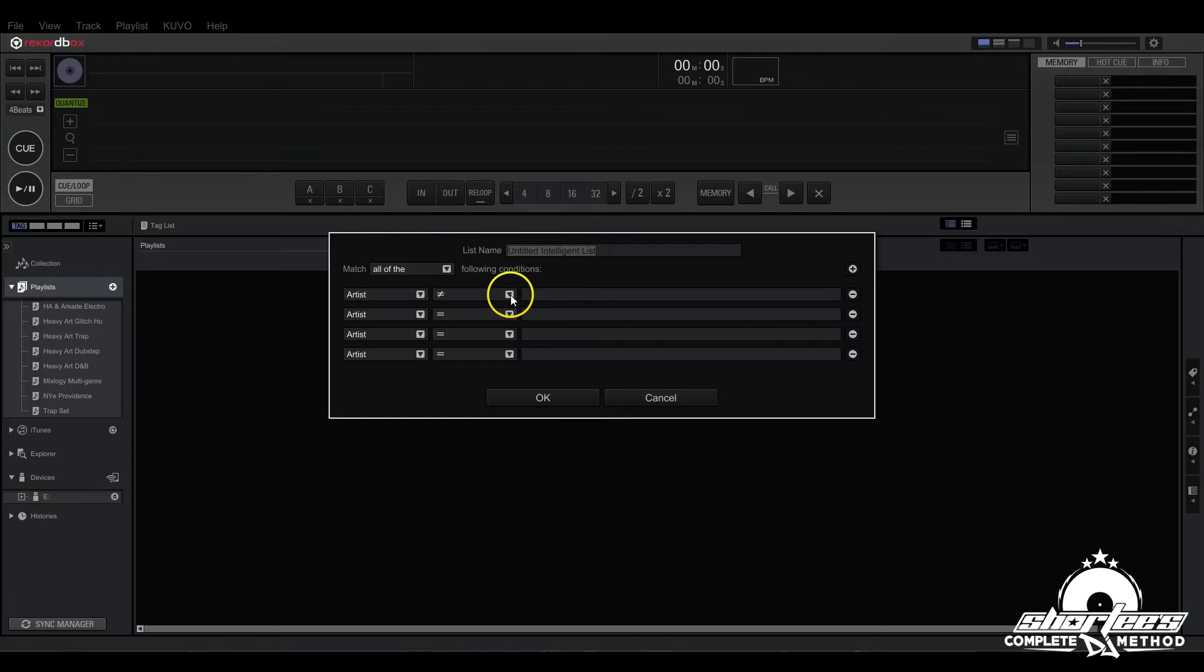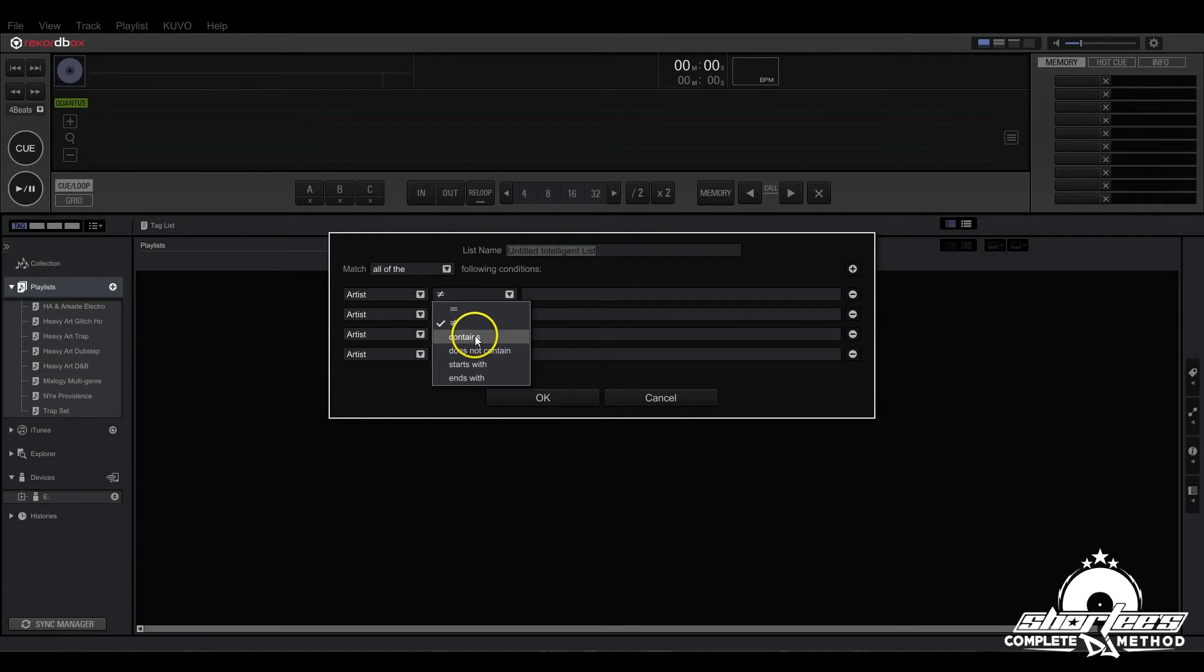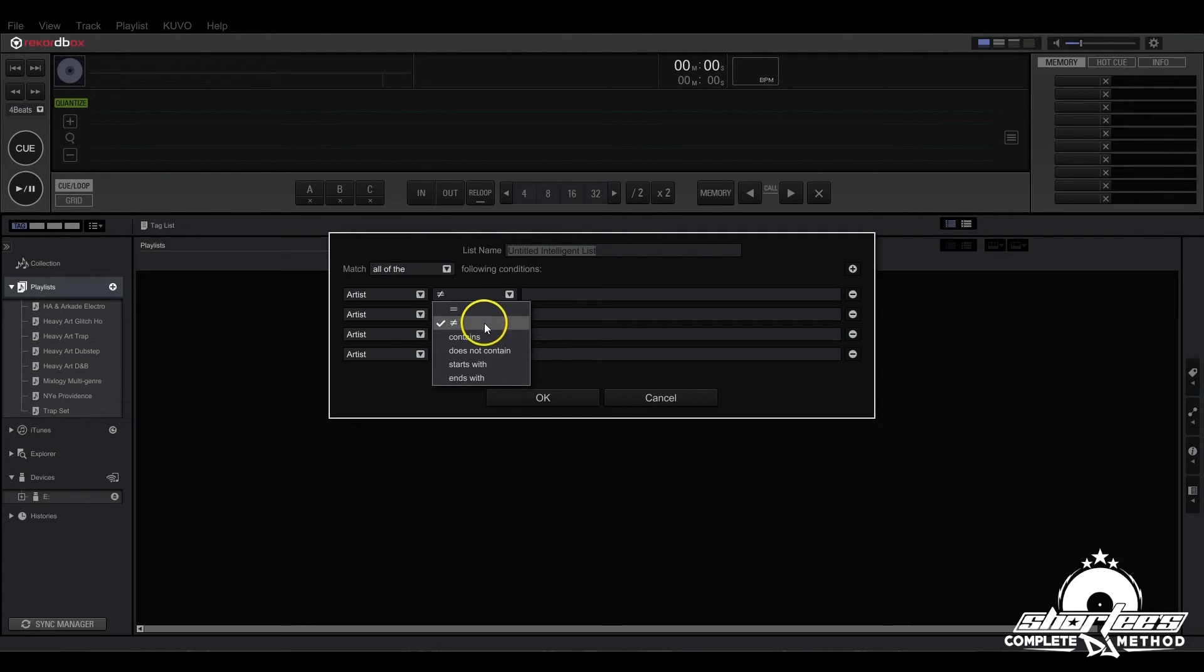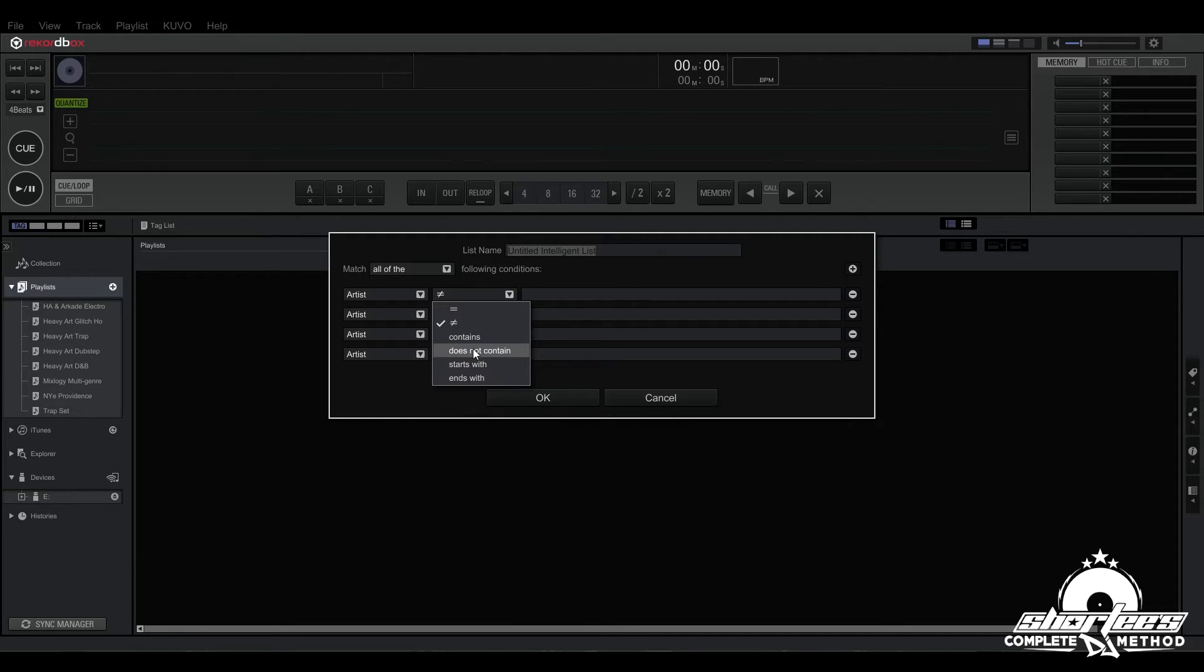Here we have contains, so that's any music files that contain any of what you write in this little row. Say you only write one word, any tracks that contain that one word will be added into the playlist. And then here we have does not contain which is the opposite, so any tracks that do not contain that one word or phrase or whatever you write in there.